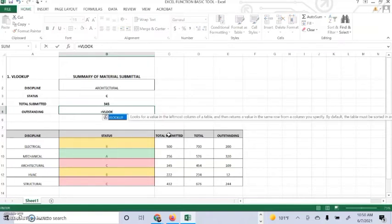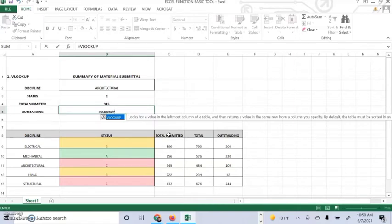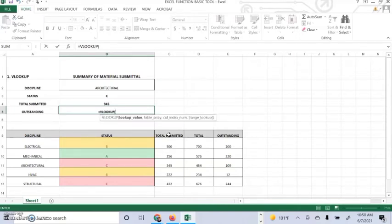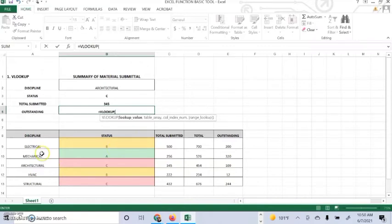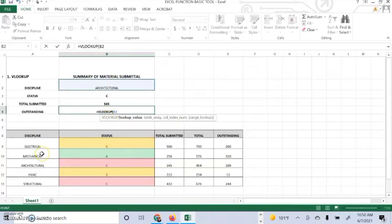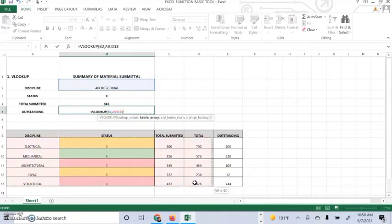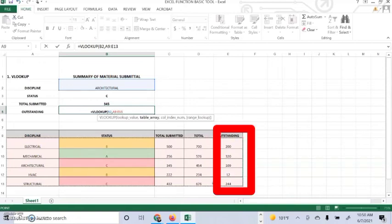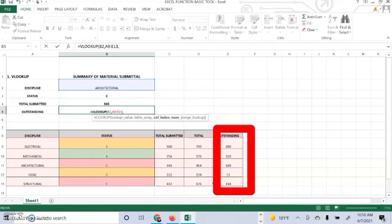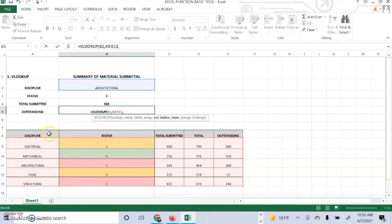Same thing for outstanding. You have to start from the left corner going to the right, and the outstanding is in the fifth column. Don't forget to use the comma, otherwise the formula will not work.